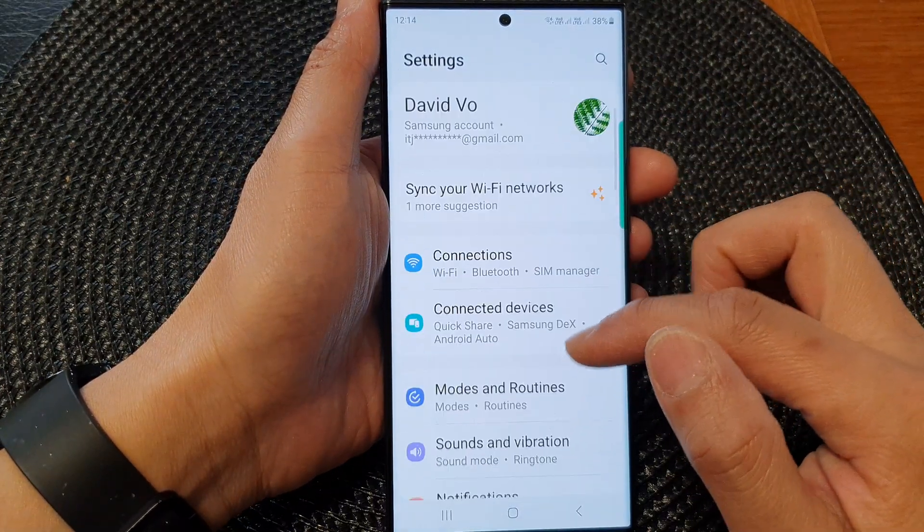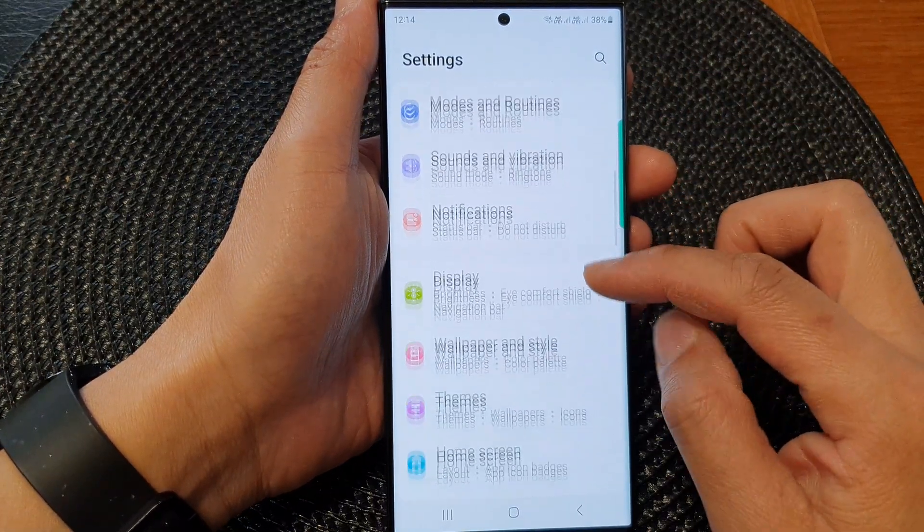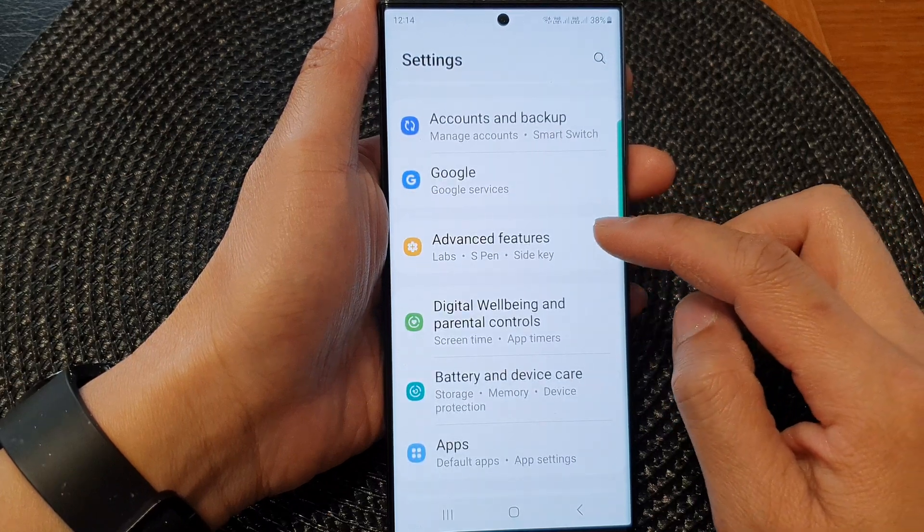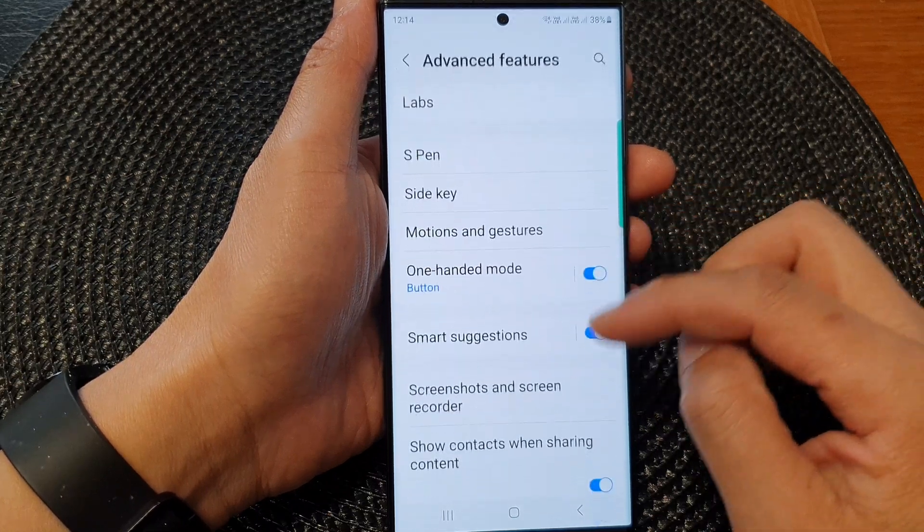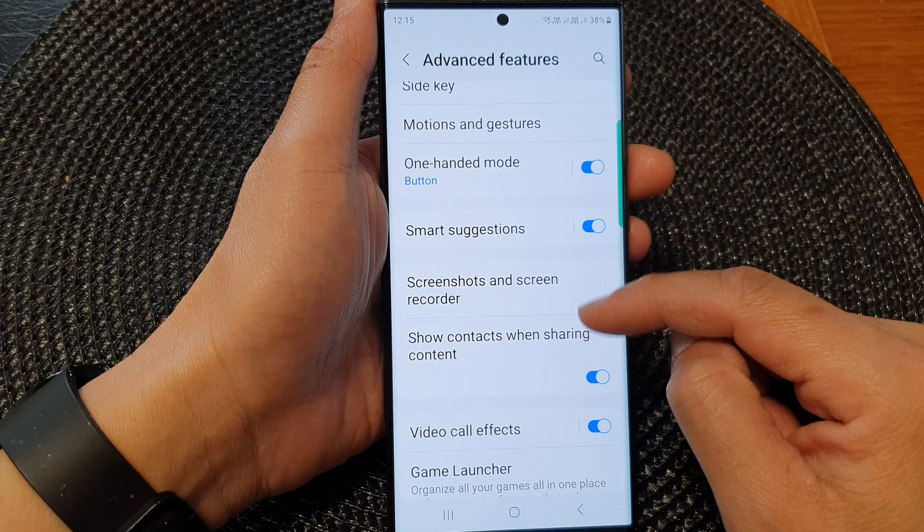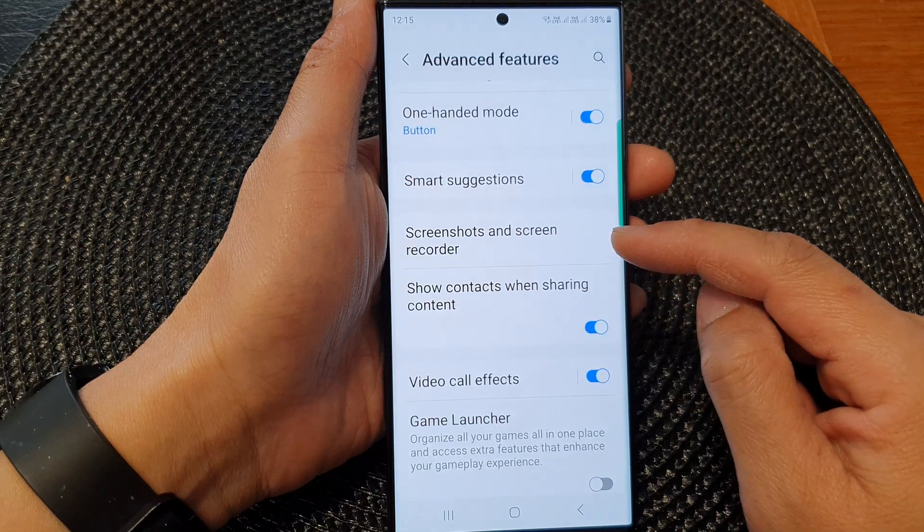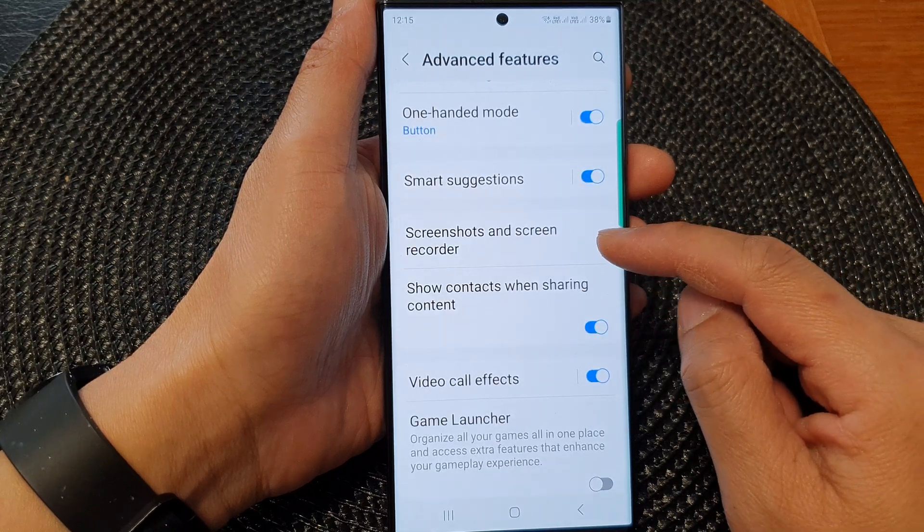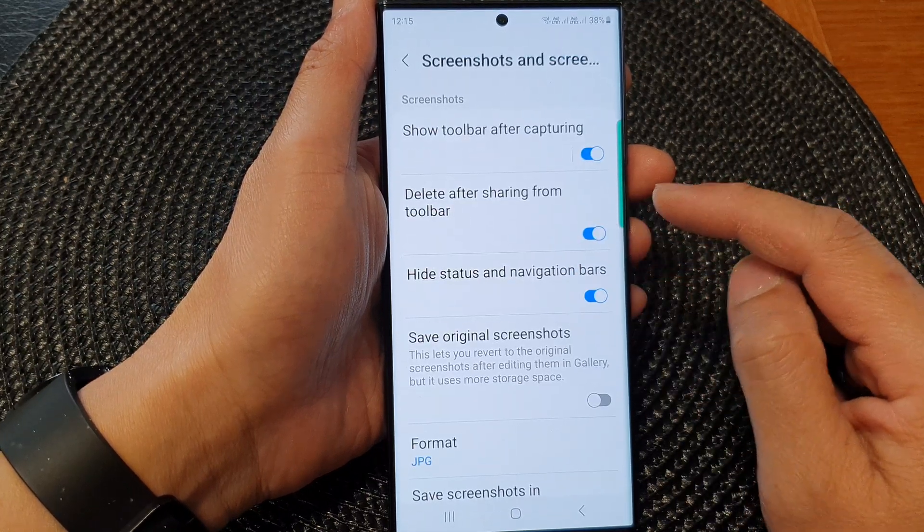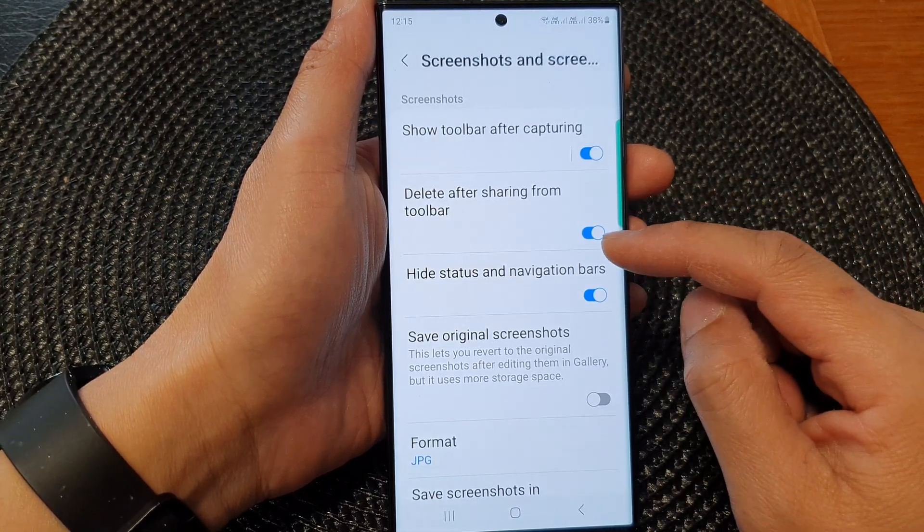Next, scroll down and tap on Advanced Features. Now in here, tap on Screenshots and Screen Recorder.